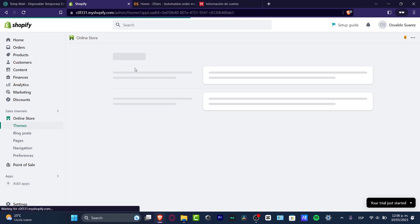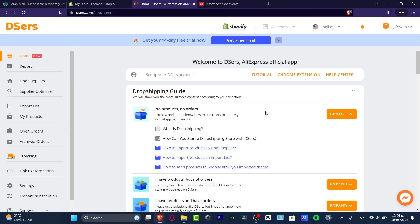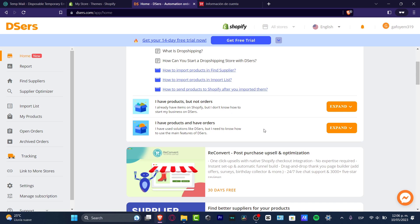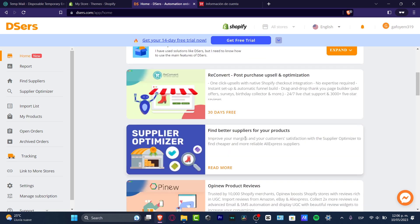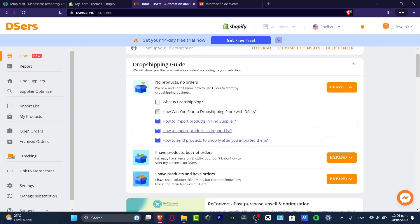Go back to the DSers home section. To find products, click the DSers logo in the upper area. You'll see options like the dropshipping guide, finding suppliers, and more. Focus on the top and click 'Find Suppliers.'